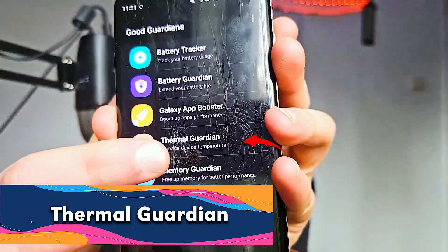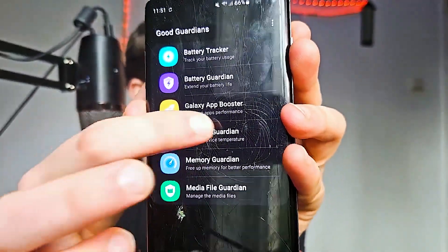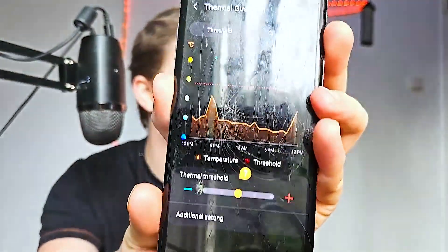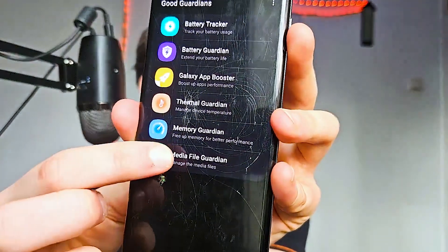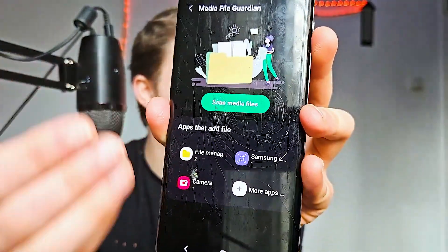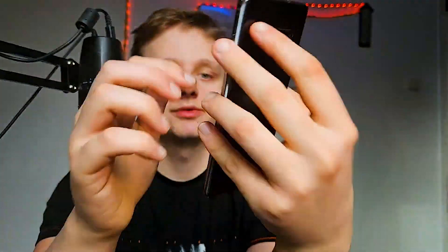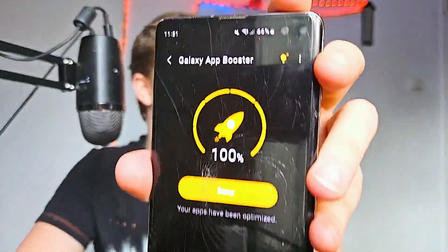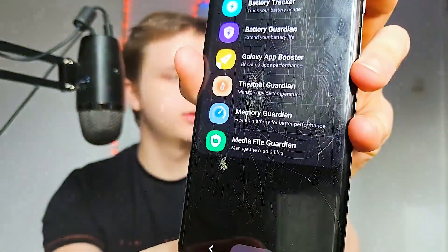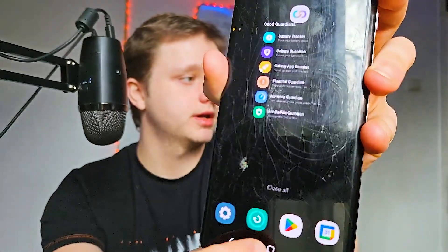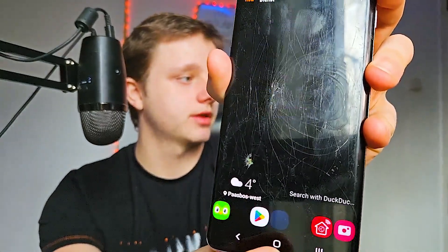There's also a Thermal Guardian for monitoring your phone's temperature — just leave it at the middle setting and don't touch it. Media File Guardian only tells you which files you have; use the built-in Files app to actually clean those. While we were talking, the Galaxy App Booster optimization completed. My phone is a lot faster now — pressing buttons is instant. Even this S10+ is a lot faster after optimization.